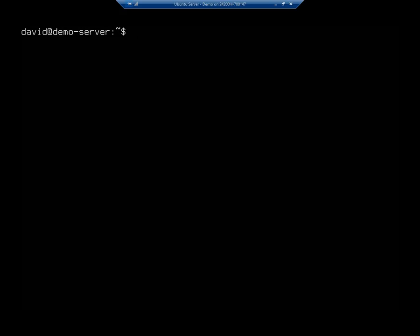In our previous video, we attached a new hard drive to our Ubuntu virtual machine. We discovered it using fdisk -l and lsblk. We used fdisk to create a partition on it, used mkfs to create an ext4 file system on it, and then we mounted it and put some data on it.